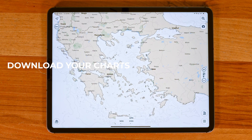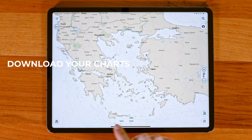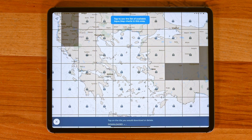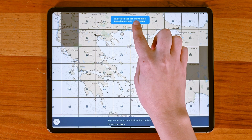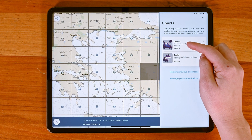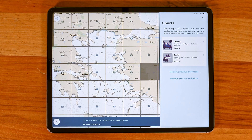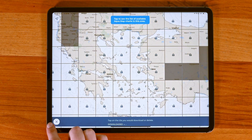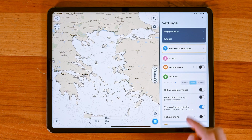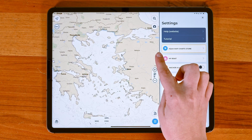Now let's get your charts ready. To download the area you plan to sail in, tap the chart button at the bottom left of the screen. This will open a grid view where you can see the chart plans available for the area you need. Alternatively, if you go to the settings menu, you can browse the Aquamap chart store catalog.